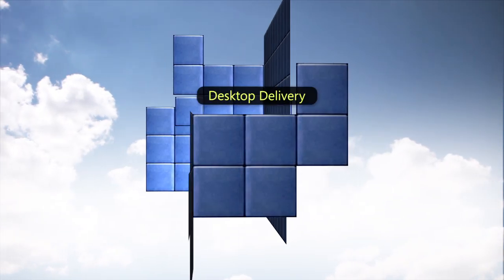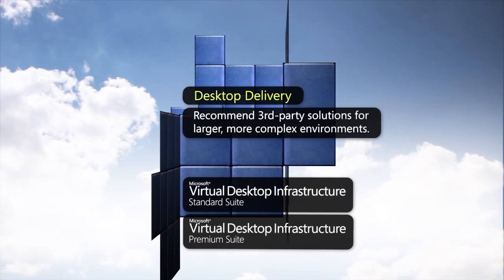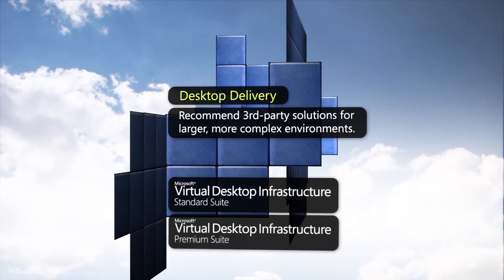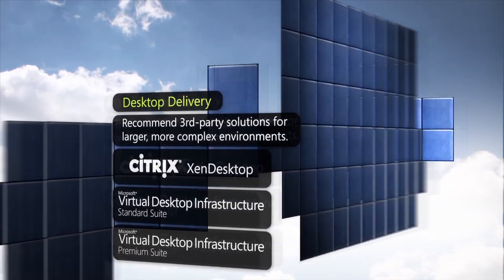For larger scale environments, customers can leverage third-party partner solutions, such as Citrix Zen Desktop.